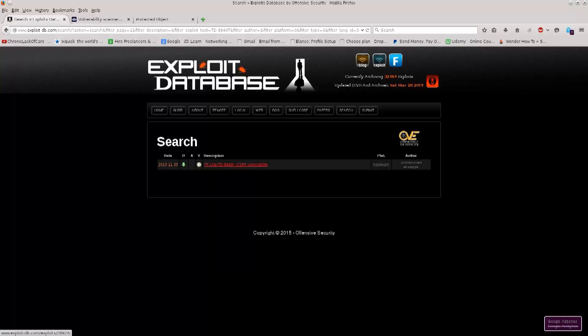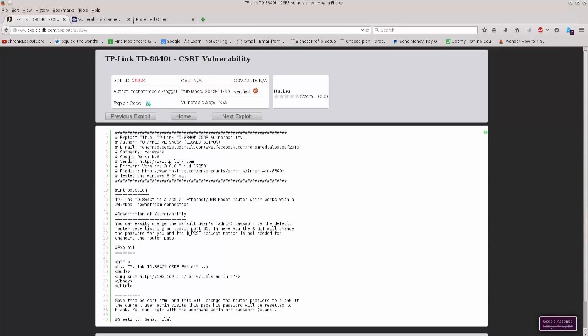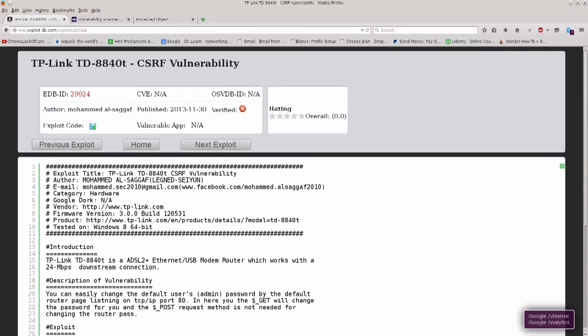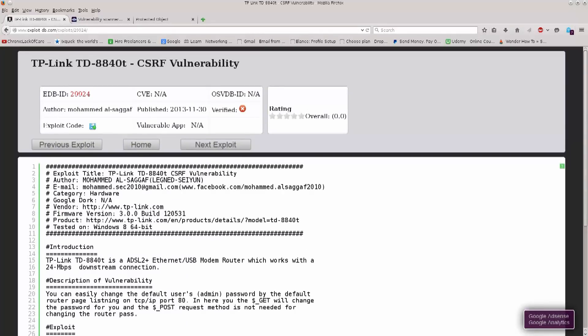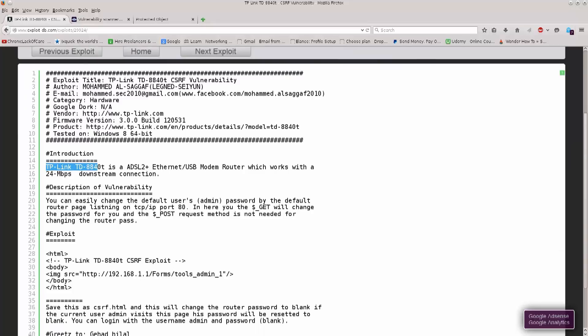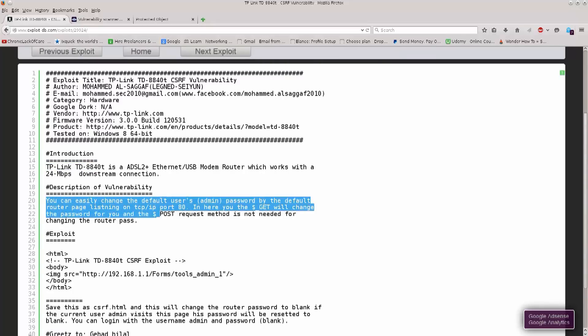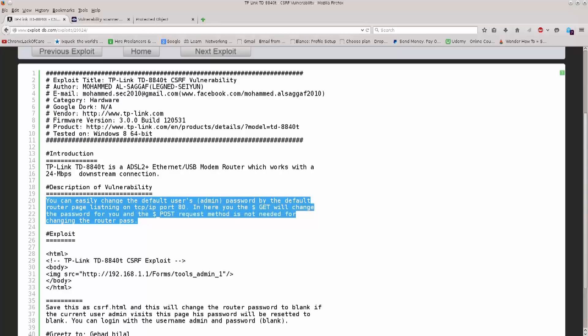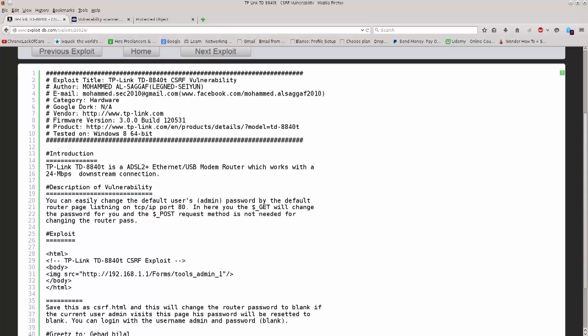It says CSRF vulnerability. Let's see what this one has to offer. It says introduction, TP link, description of the vulnerability, and look at the description. You can easily change the default user's admin password by the default router page listening on port 80. In here you, the GET will change the password for you, and the POST request method is not needed for changing the router pass. Excellent! So through a simple GET request you can change the default admins password, which is a bit ridiculous.